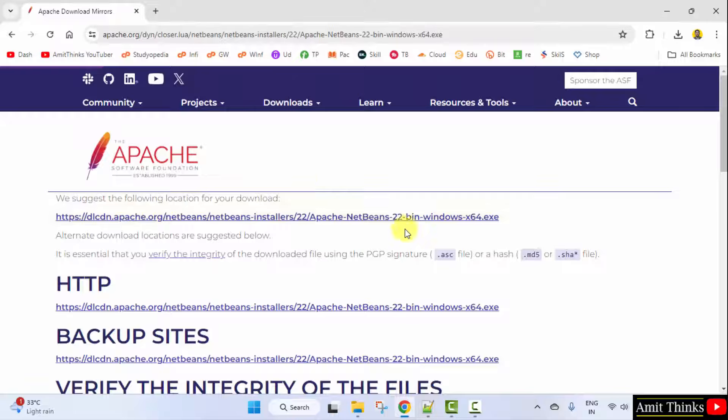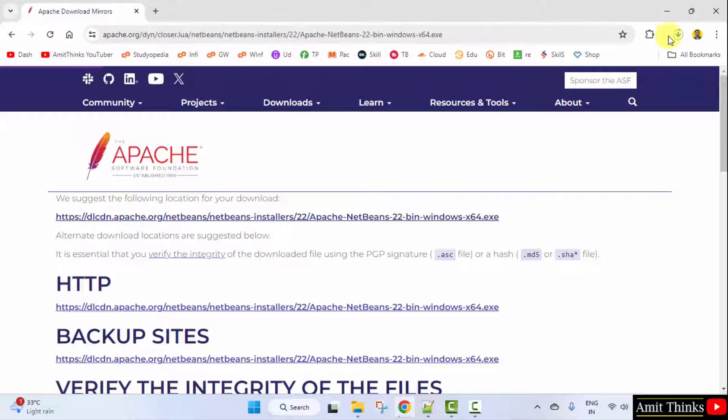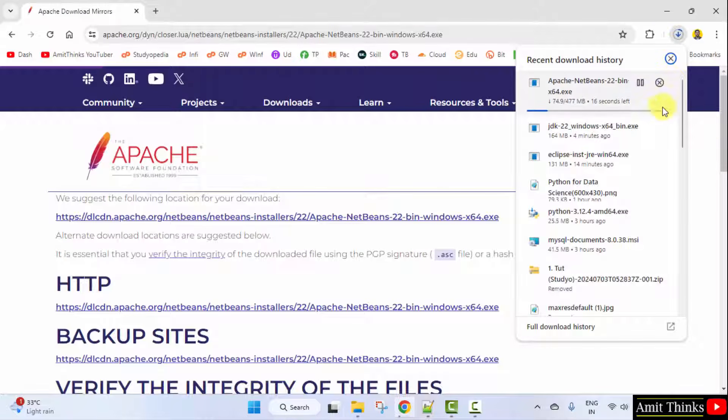Now, the mirrors are visible. I will click the first one. And the download started. 477MB. Let's wait.